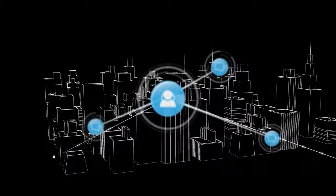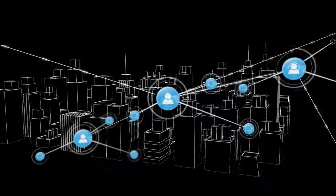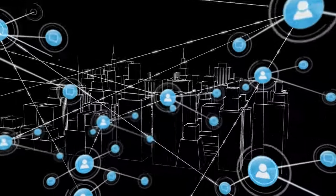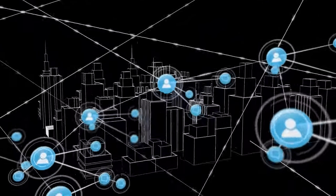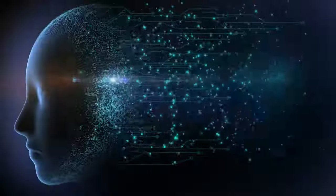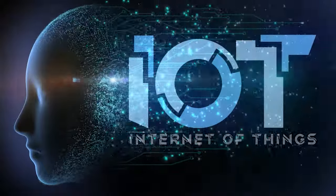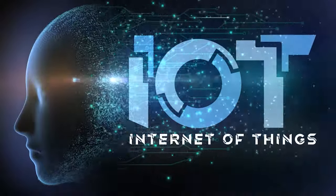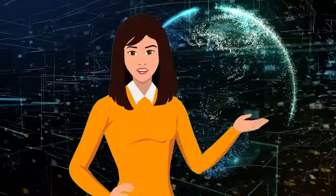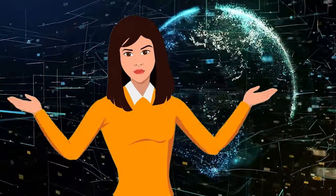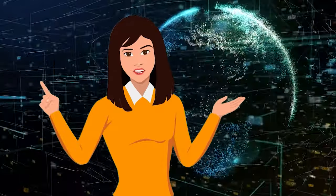Welcome to a world where everything talks to everything, a smart connected universe. This is the Internet of Things, or IoT. Let's explore how it's changing our lives in smart world, smart life.